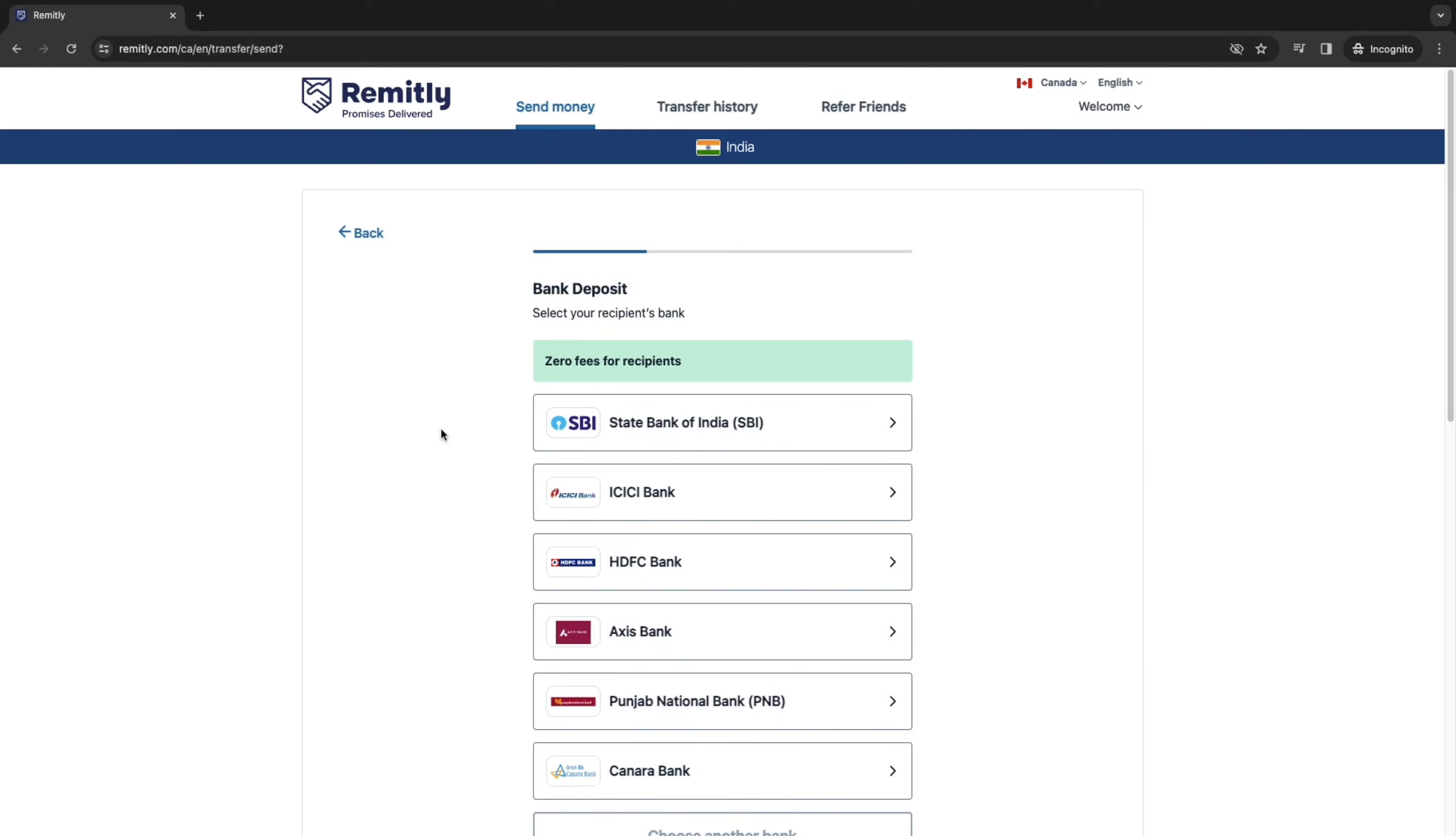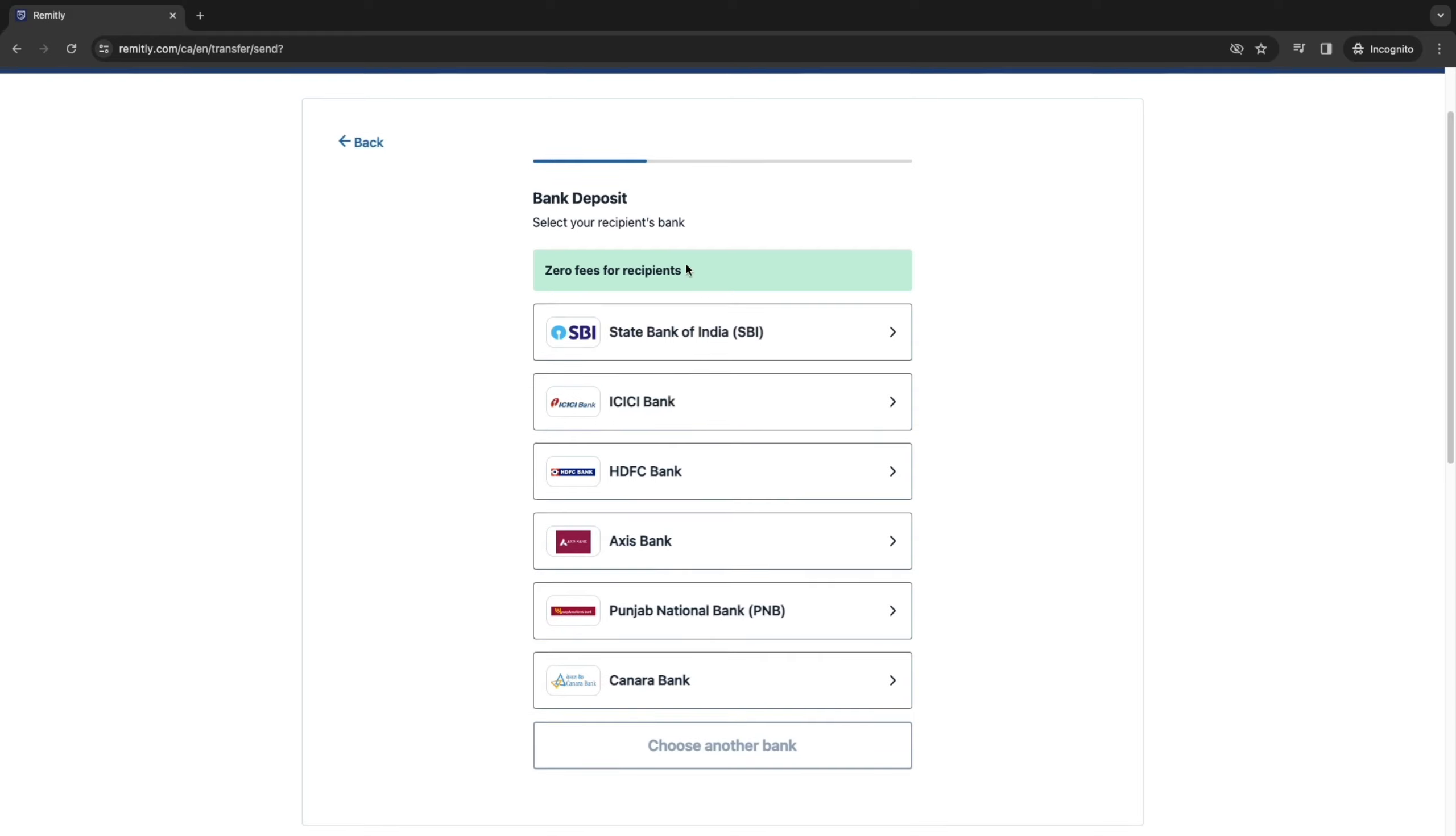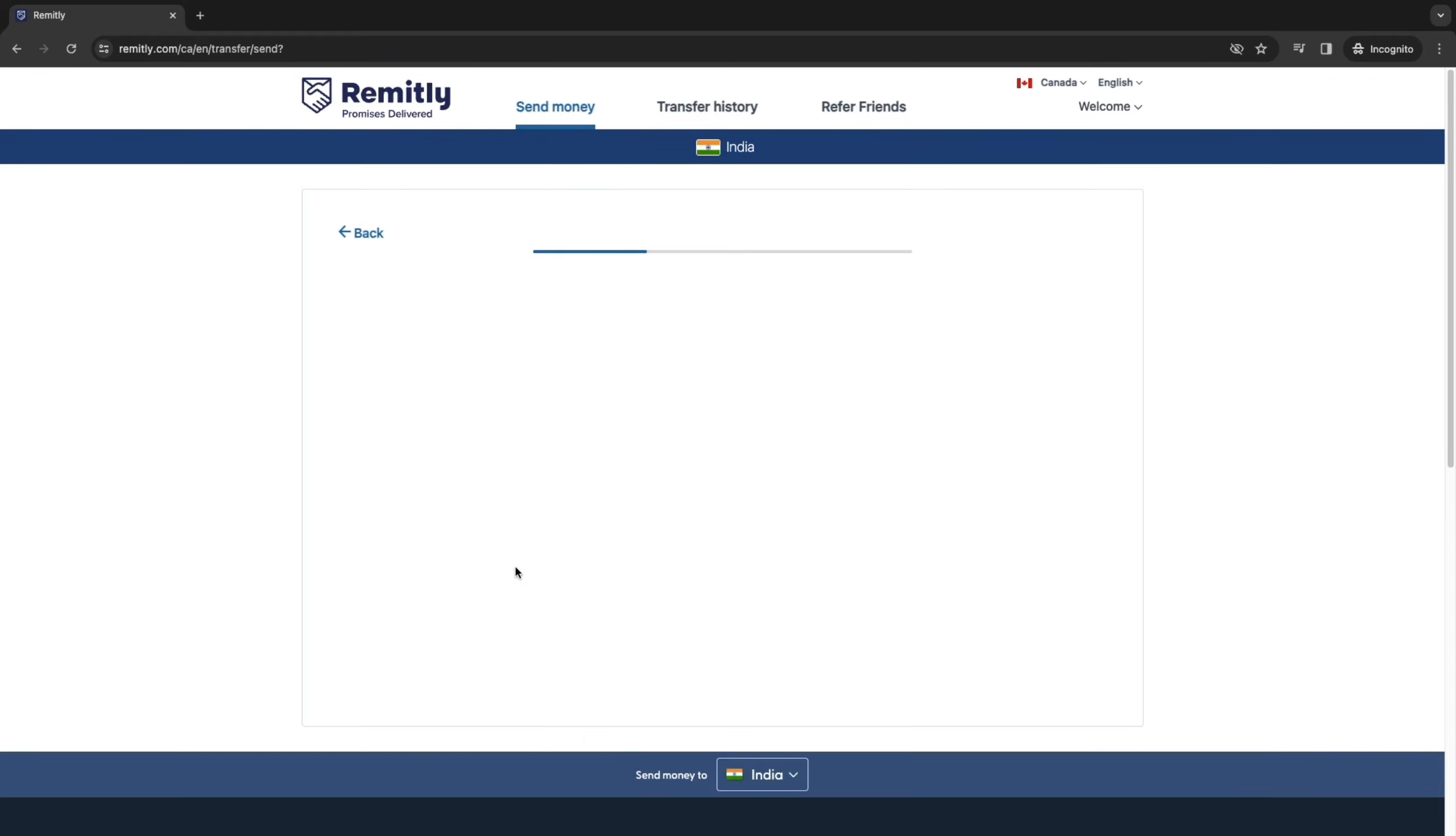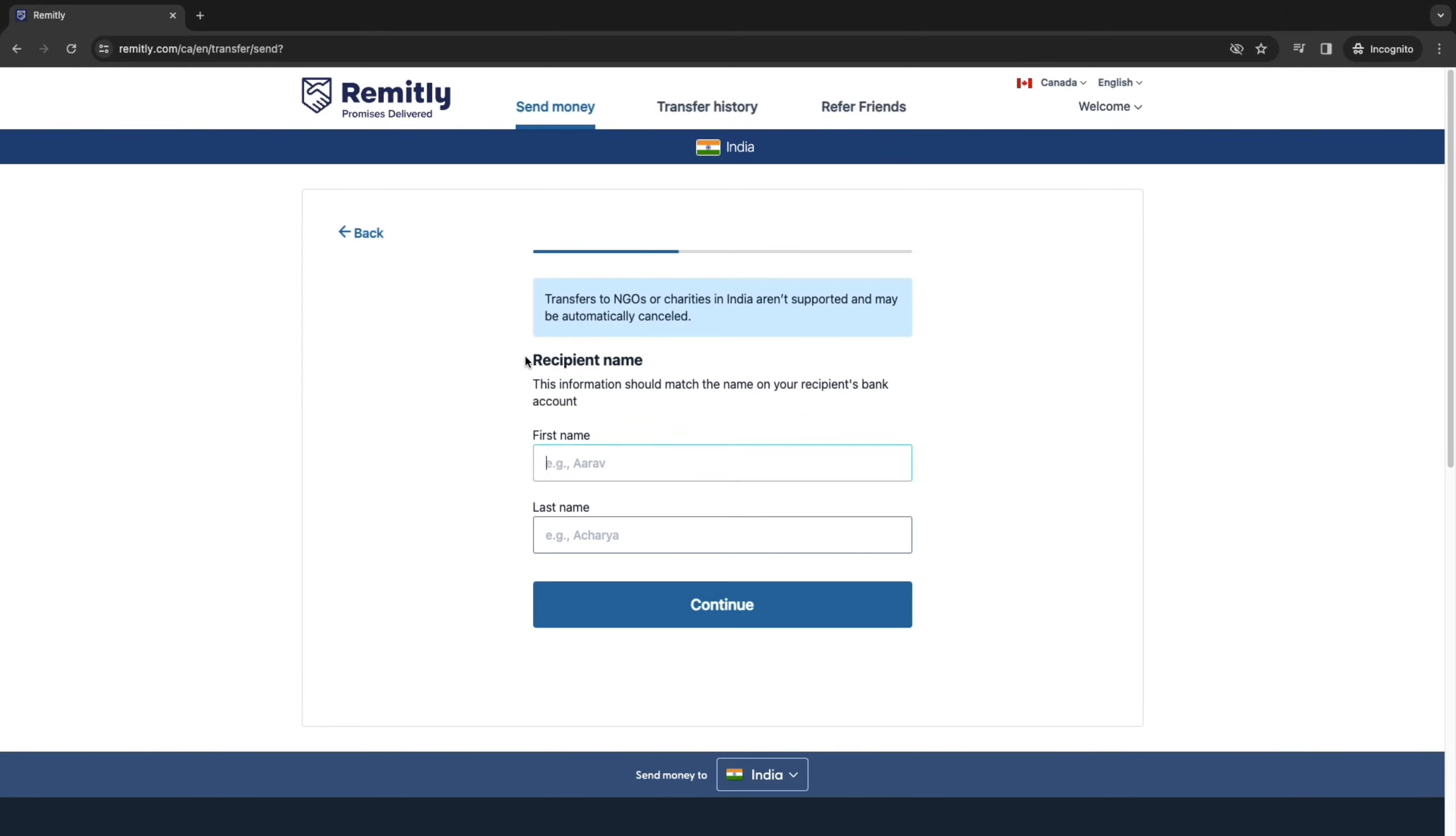Now you want to pick the bank or if you chose an e-wallet for example, then you will need to choose which e-wallet provider they use. So this is very customized to what option you chose. Now for example, I will select the State Bank of India right here. Now simply enter their account number and click Continue.